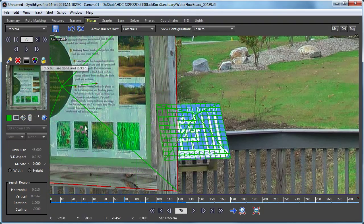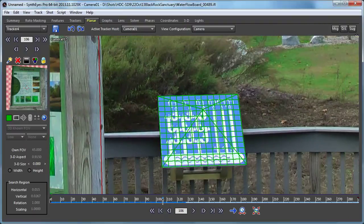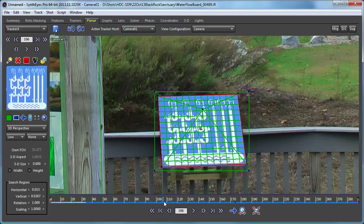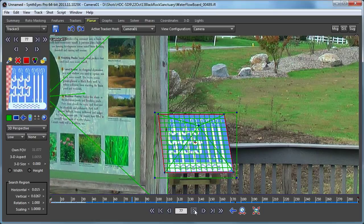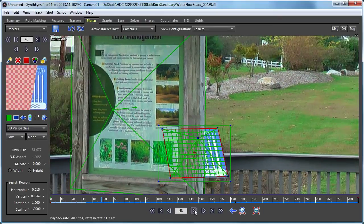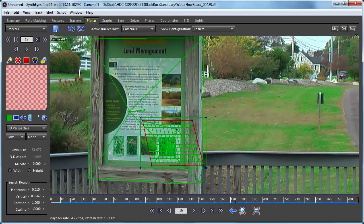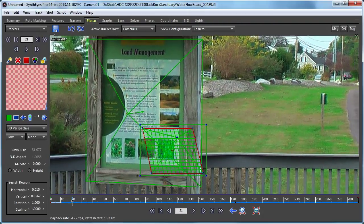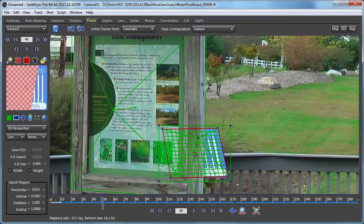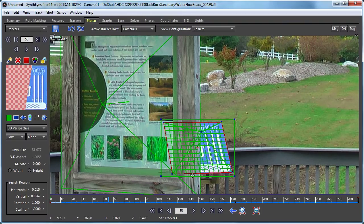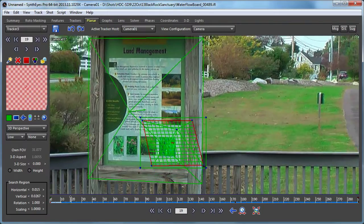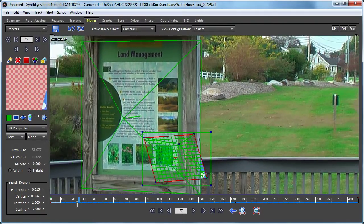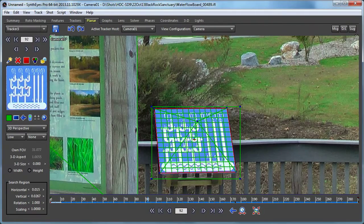We've got our foreground tracker — we'll just lock it up. Now we're ready to go back to our real tracker and track backwards. You can see it now goes almost all the way to the very end before it finally loses track. You can see how effective adding that little masking from the foreground tracker was. Now we've got a really good track for the sign in the back.